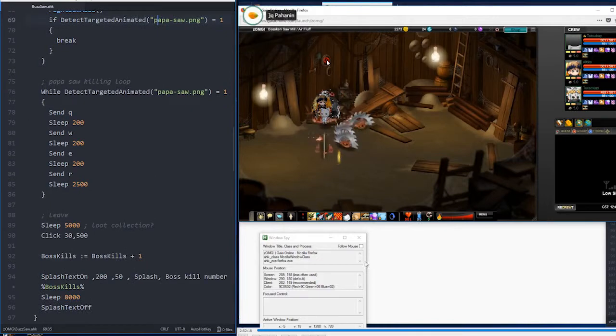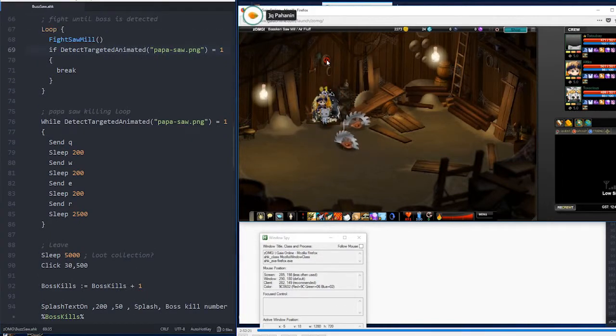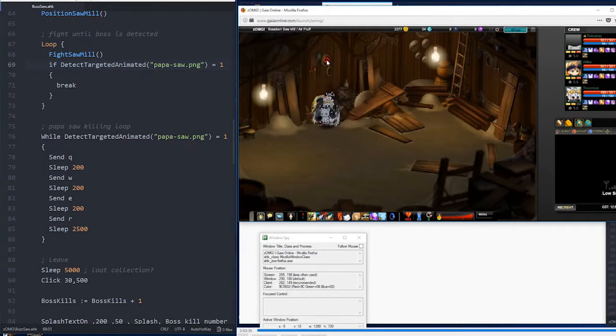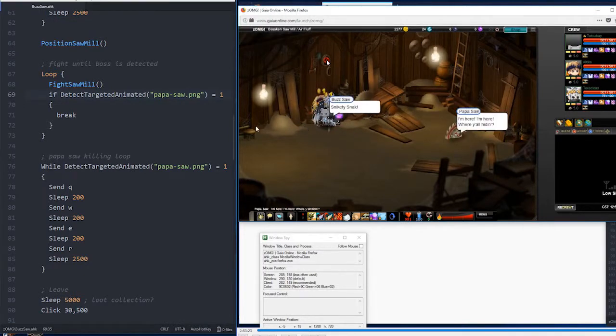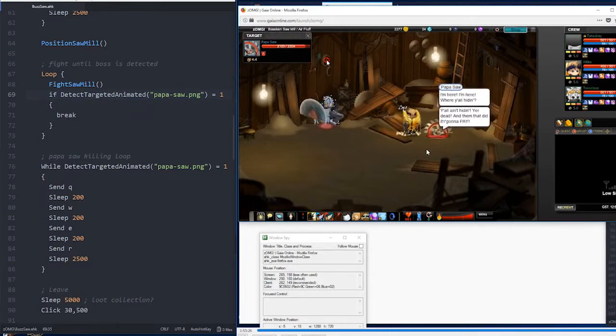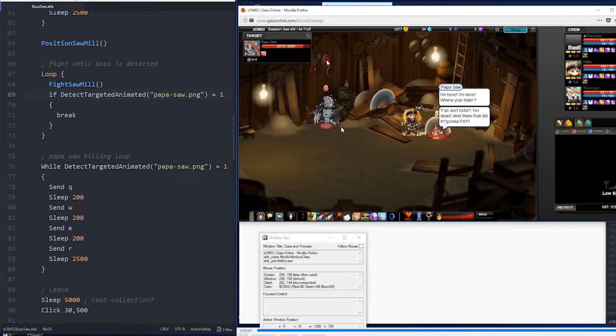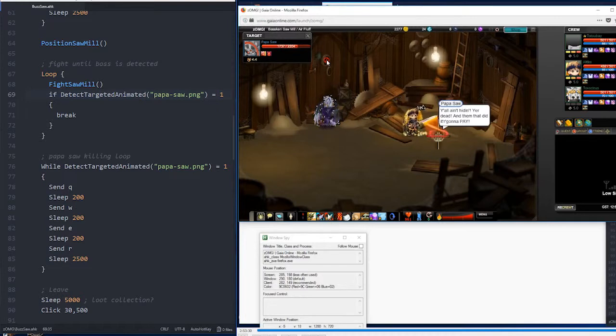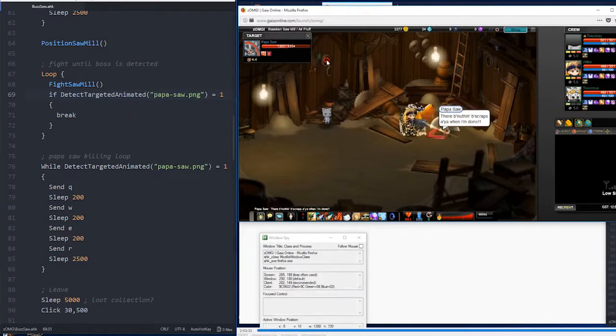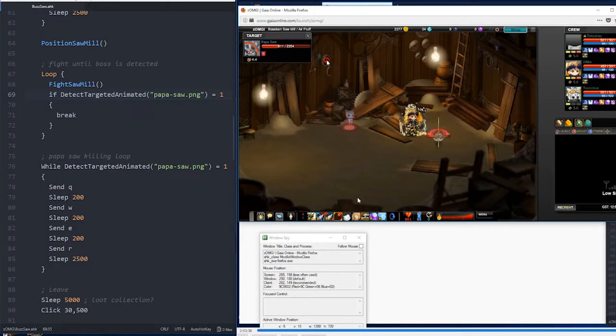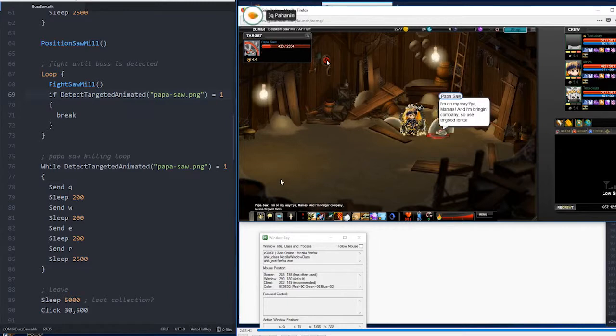I can skip a little bit until Papa Saw, because Papa Saw is the exact same strategy as Mama Saw. We're going to detect until it appears. Here it appears. I'm in the fight sawmill thing, and I'm pressing shift. There we go. I've detected it. I hit Q. Now, I should be spamming all my abilities. It takes a bit of cooldown. But here I am, using everything.